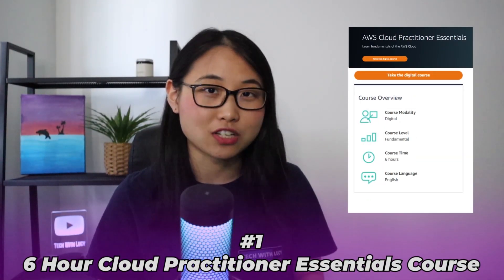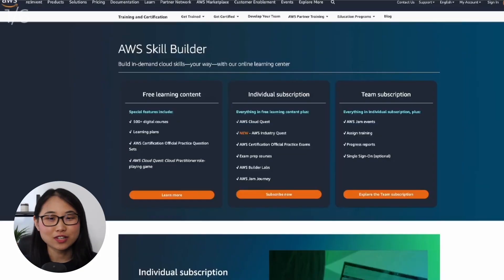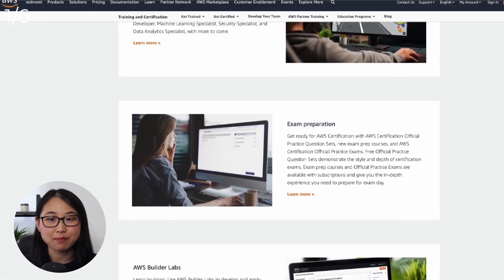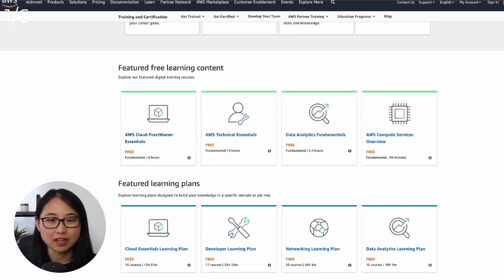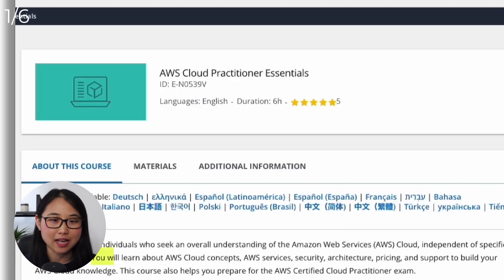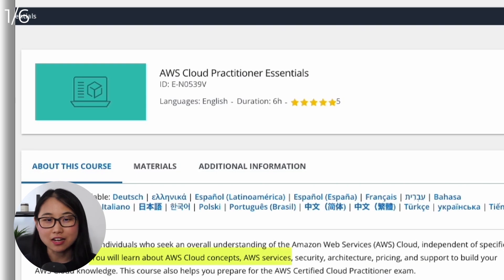The first free AWS cloud course I'd recommend is this 6-hour Cloud Practitioner Essentials course. This course is part of AWS Skill Builder, which is a platform designed by AWS for cloud learners. It's a foundational level course for beginners and helps you prepare for the AWS Cloud Practitioner exam. In this course, you'll learn about AWS cloud concepts, the core AWS services, and other cloud topics like security and pricing. Whether or not you end up paying the $100 USD to sit the exam, the course itself provides you with a great foundational understanding of AWS cloud. Another reason I'd recommend this course is because it's created by AWS themselves.